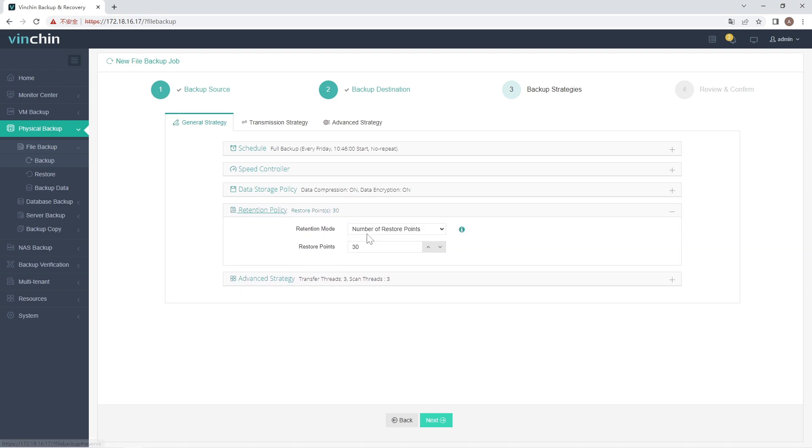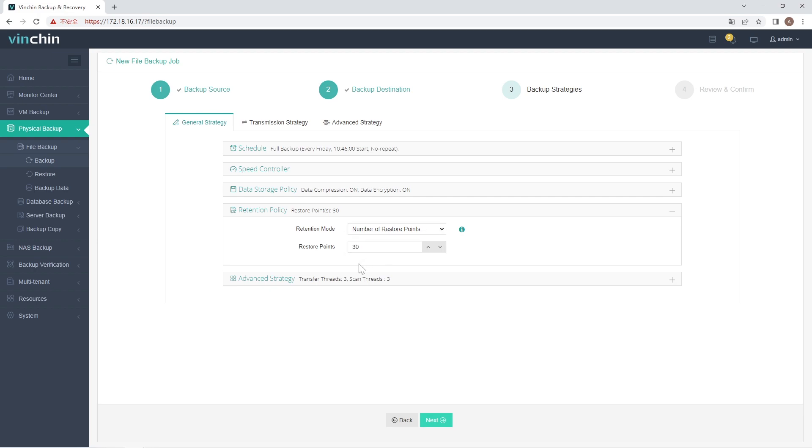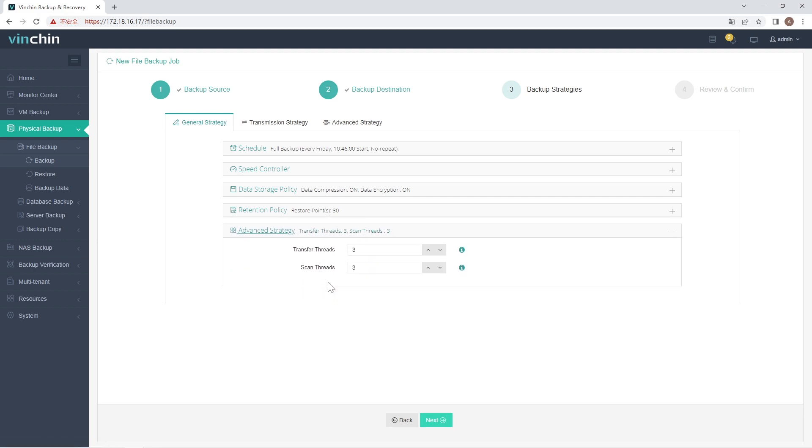In Retention Policy, Vinchin allows you to retain backup files by the number of restore points or the number of days. Advanced Strategy contains the setting of transfer threads and scan threads. You can set 1 to 32 transfer or scan threads for a single backup job.